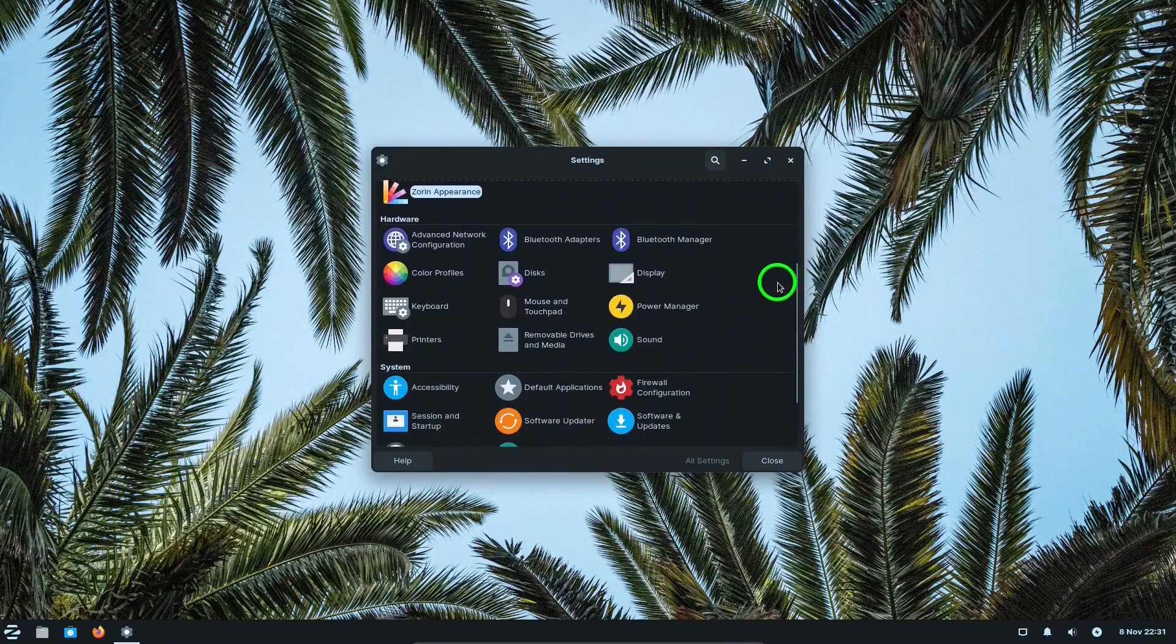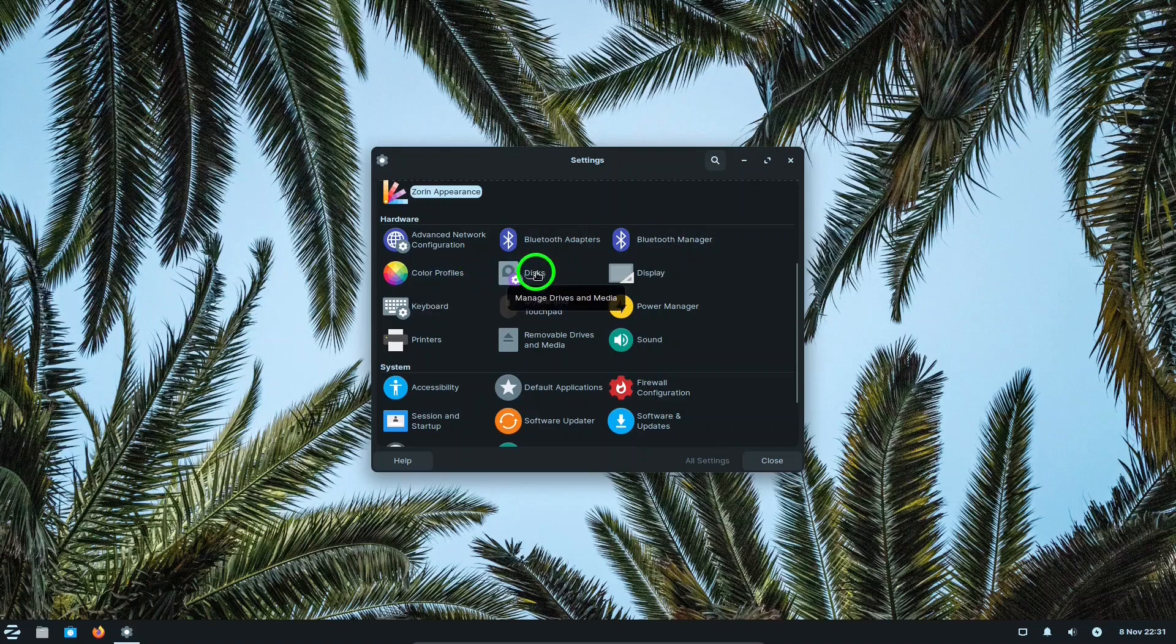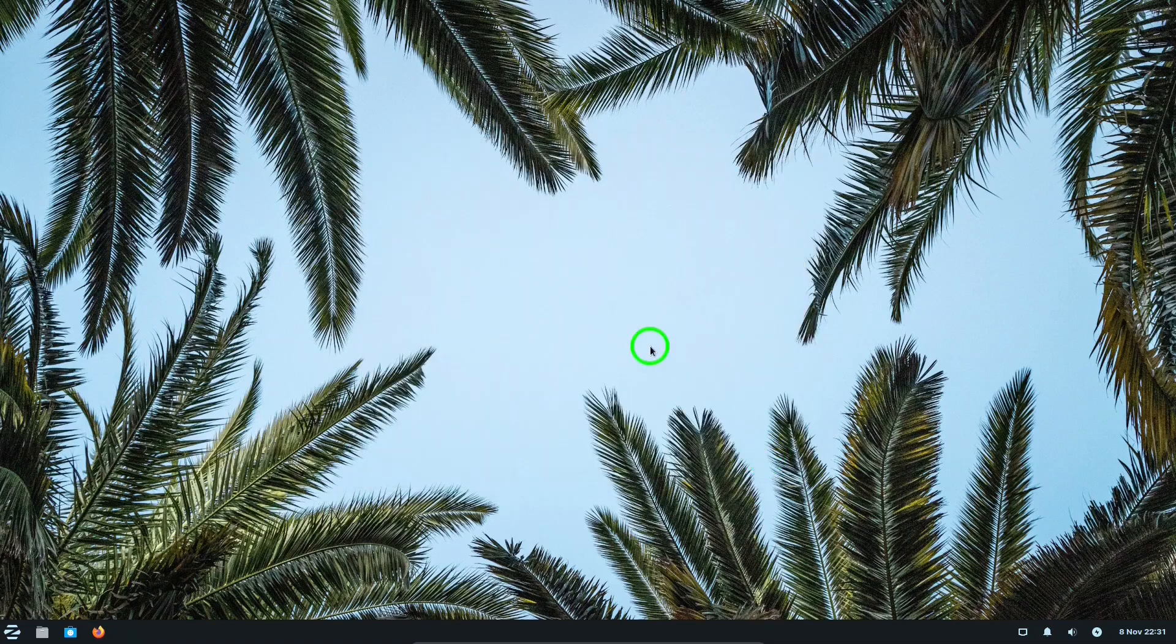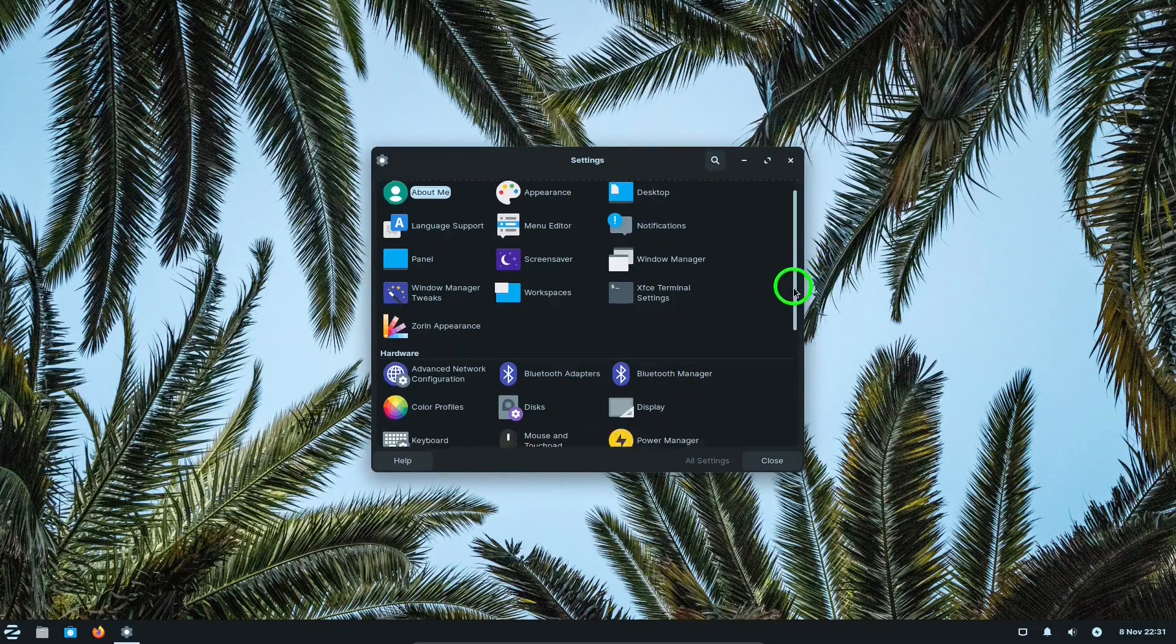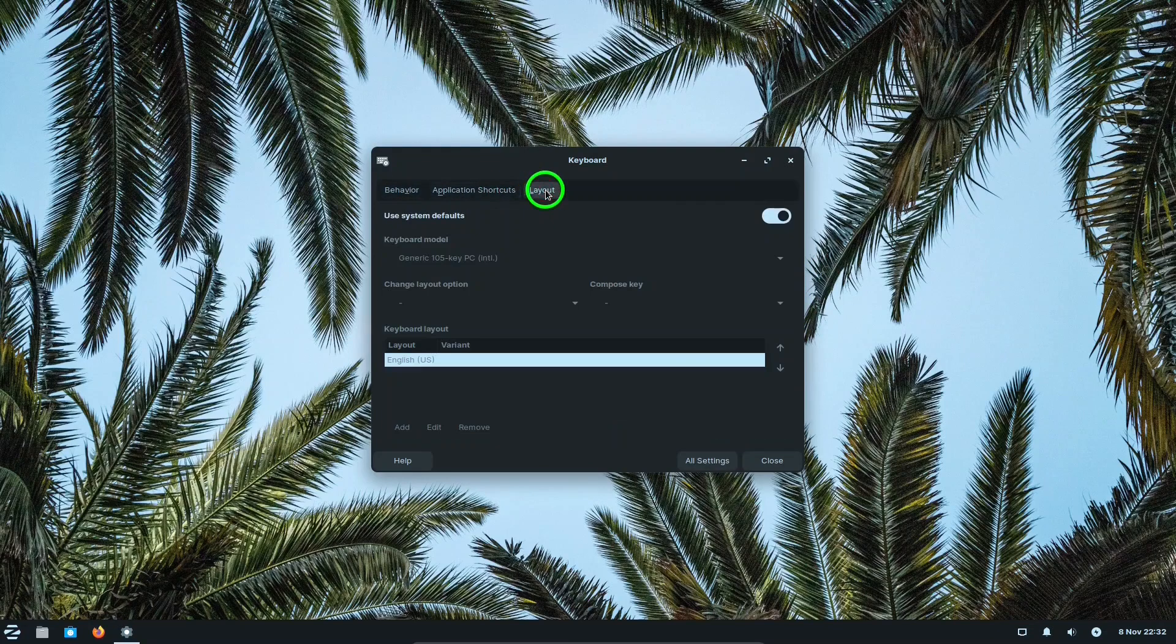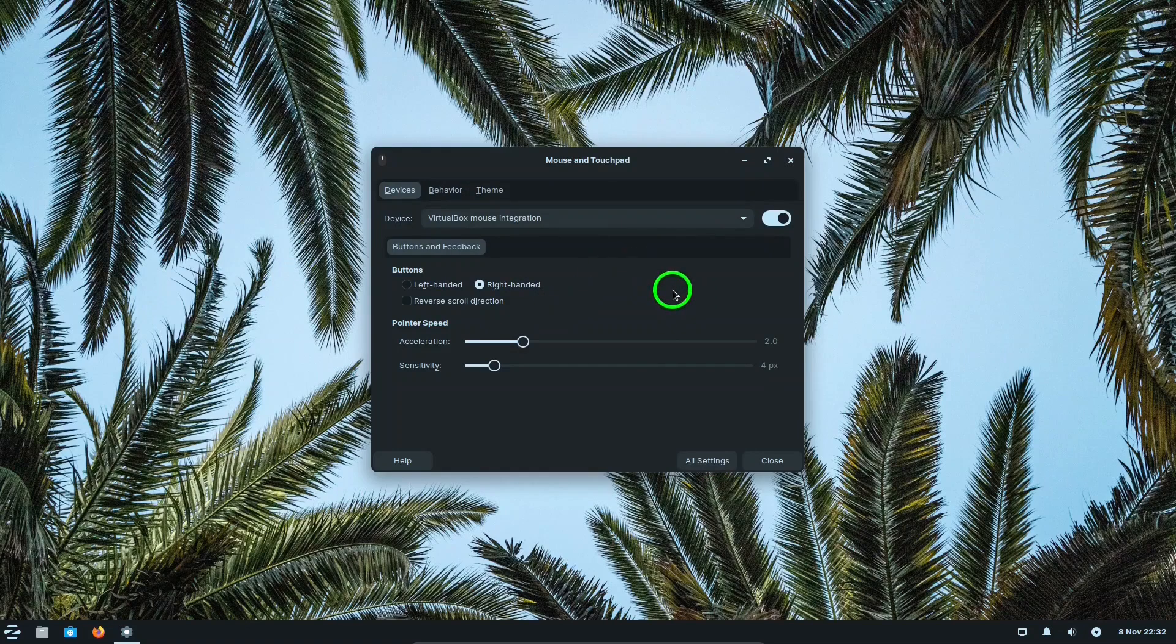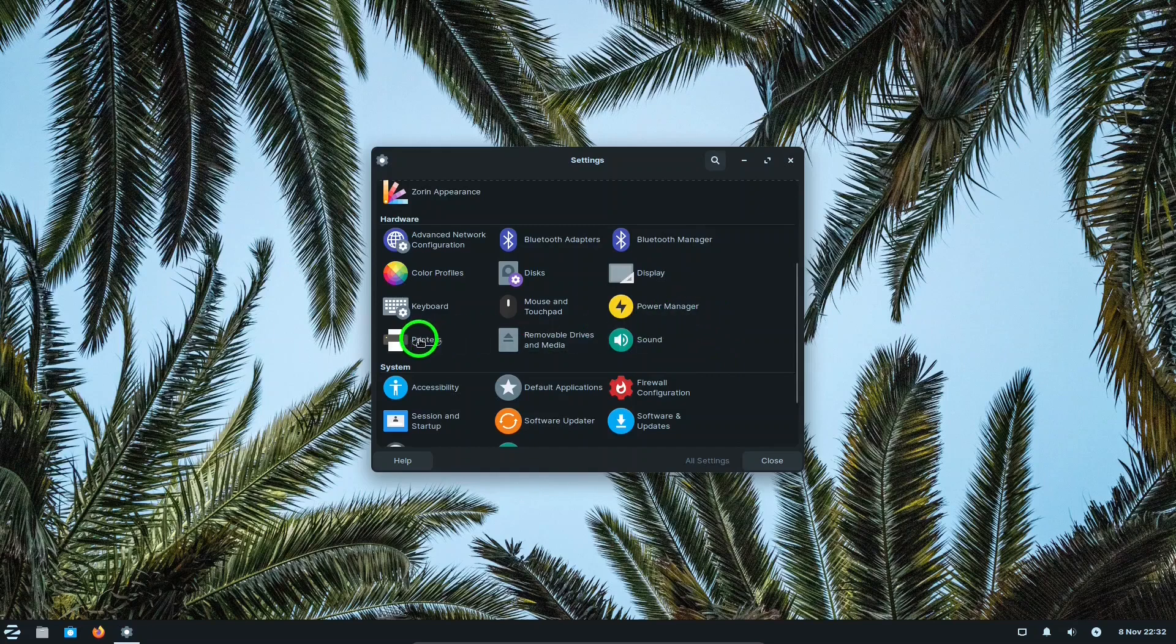And then in hardware: advanced network configuration, Bluetooth adapters, Bluetooth manager, color profiles, display where you can change the resolution, keyboard settings, mouse touchpad with lots of different settings for that, printers, removable drives and media, sound.